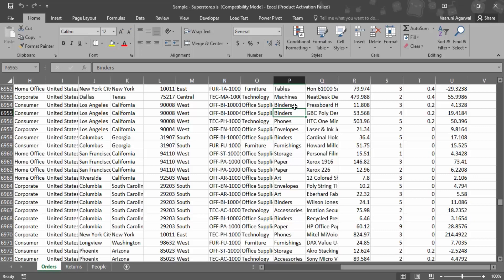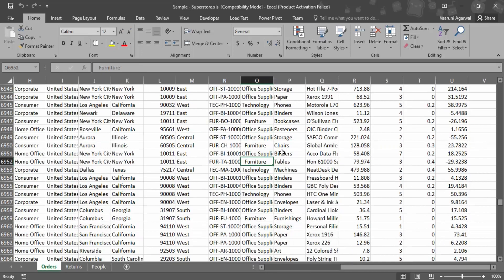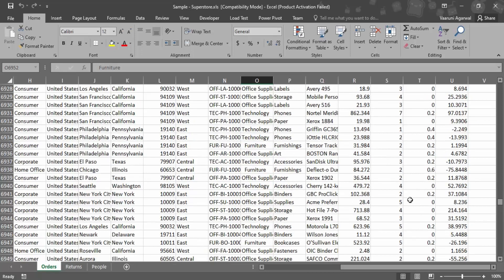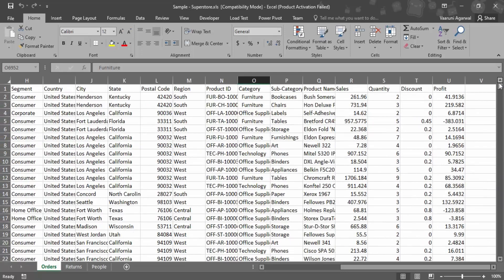This is the sample superstore dataset that we downloaded. As I've already mentioned, it is a super clean dataset with no inconsistencies, so what I've done is introduced an inconsistency. In the 'Furniture' category, I've added some leading white spaces. Now let's add some more in the subcategory field.